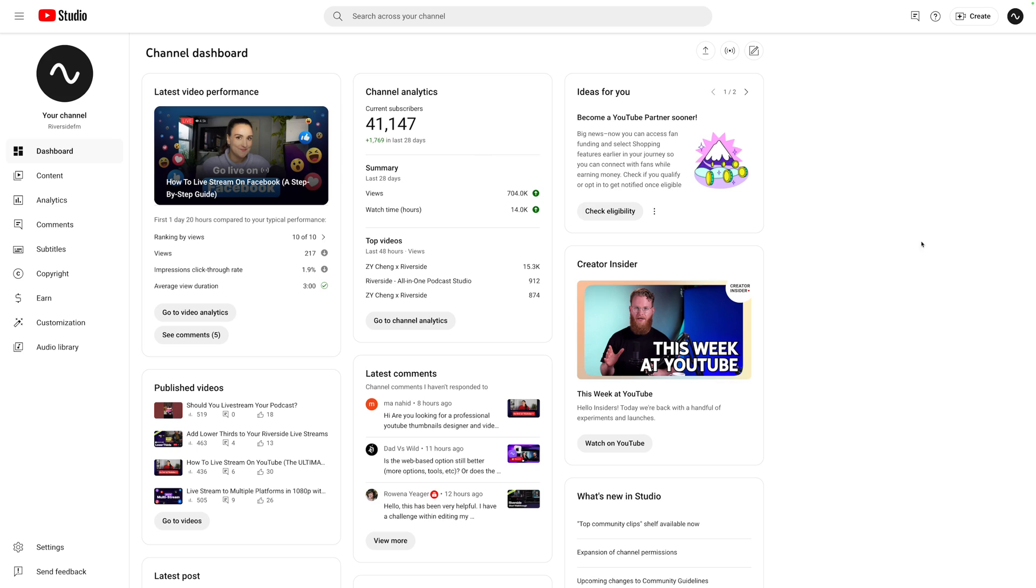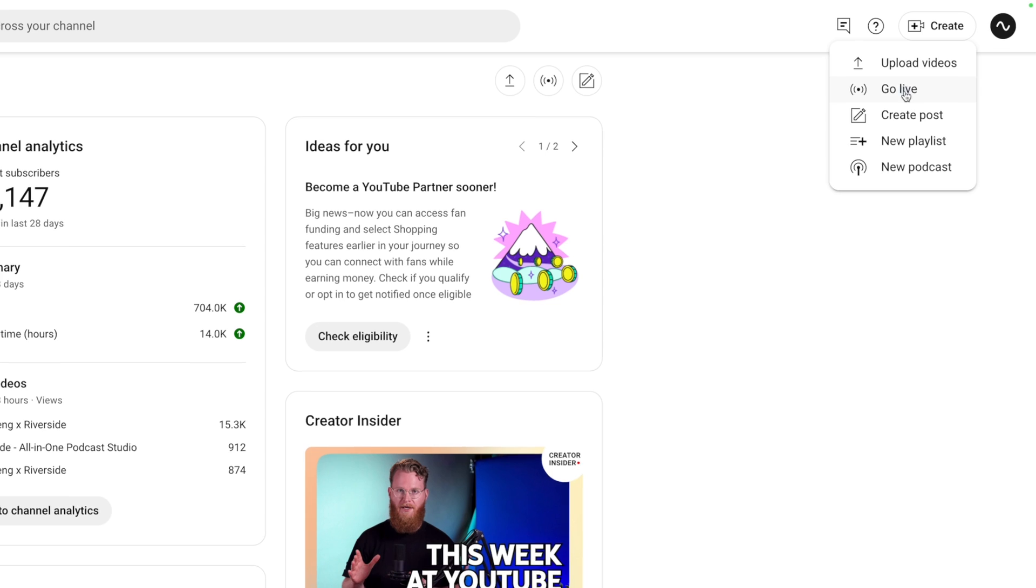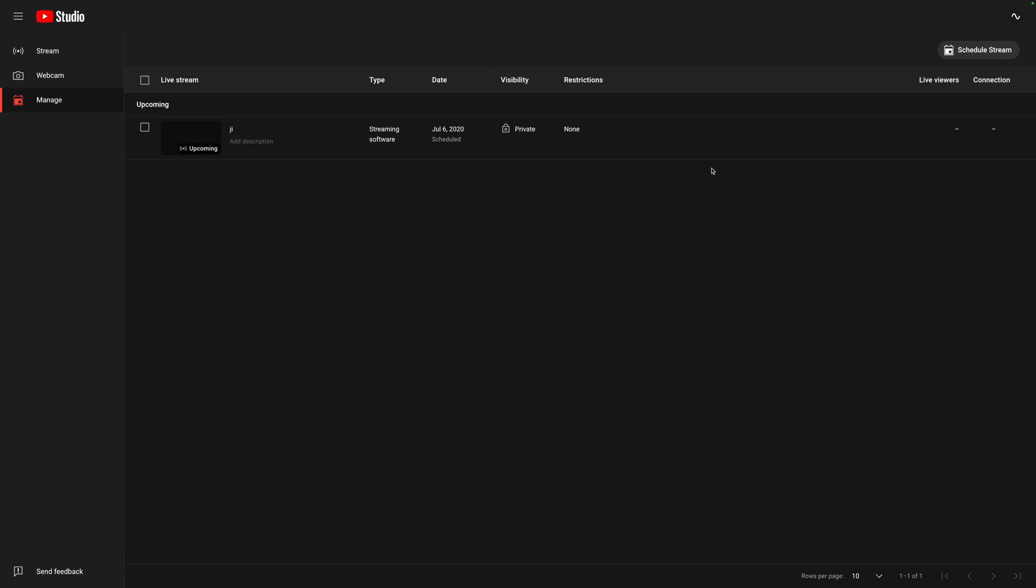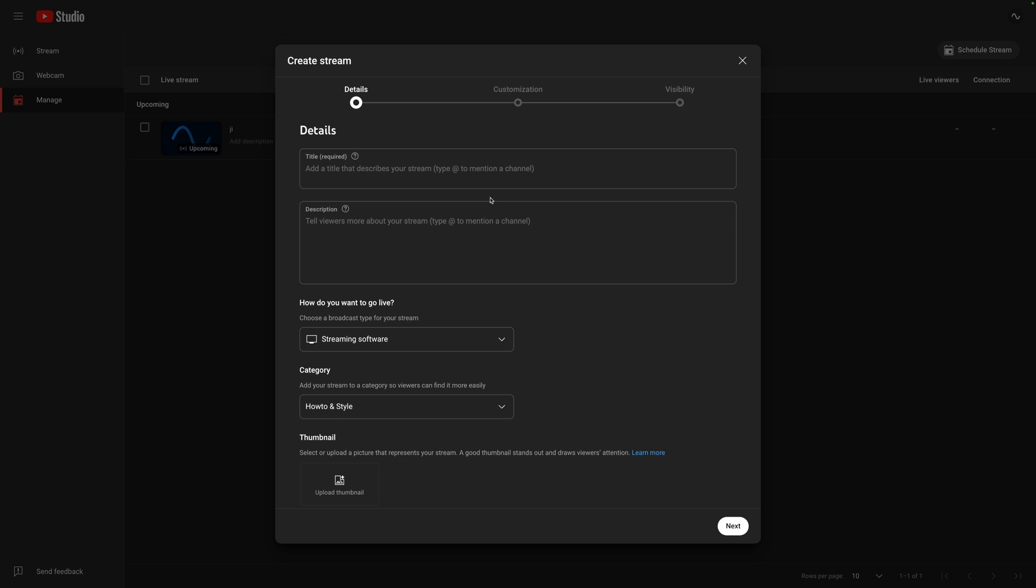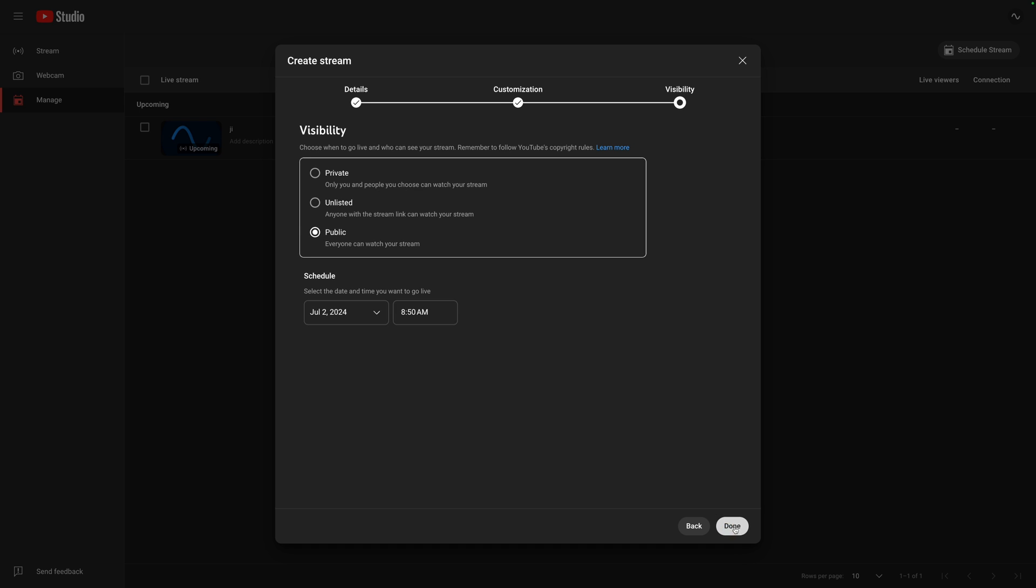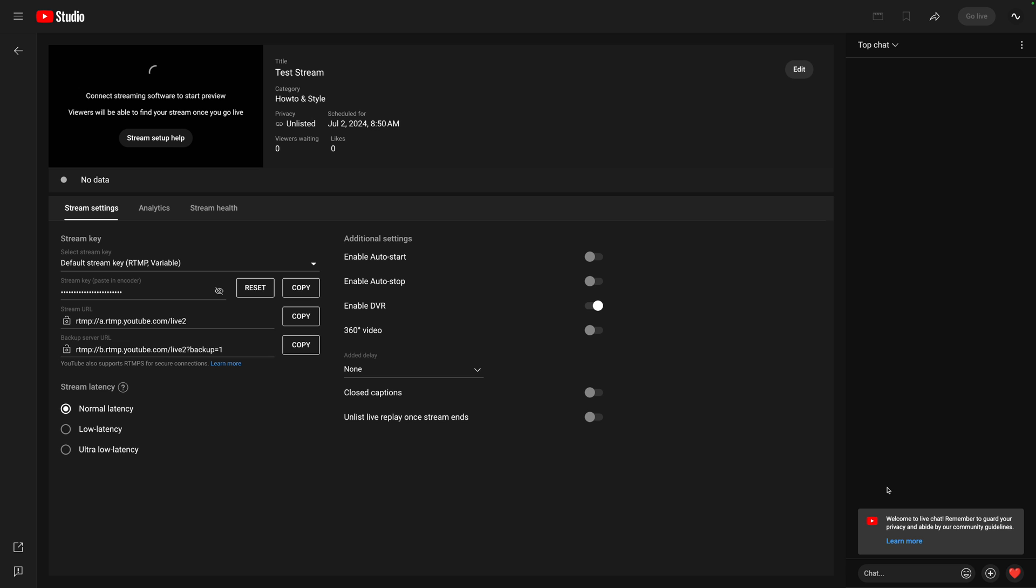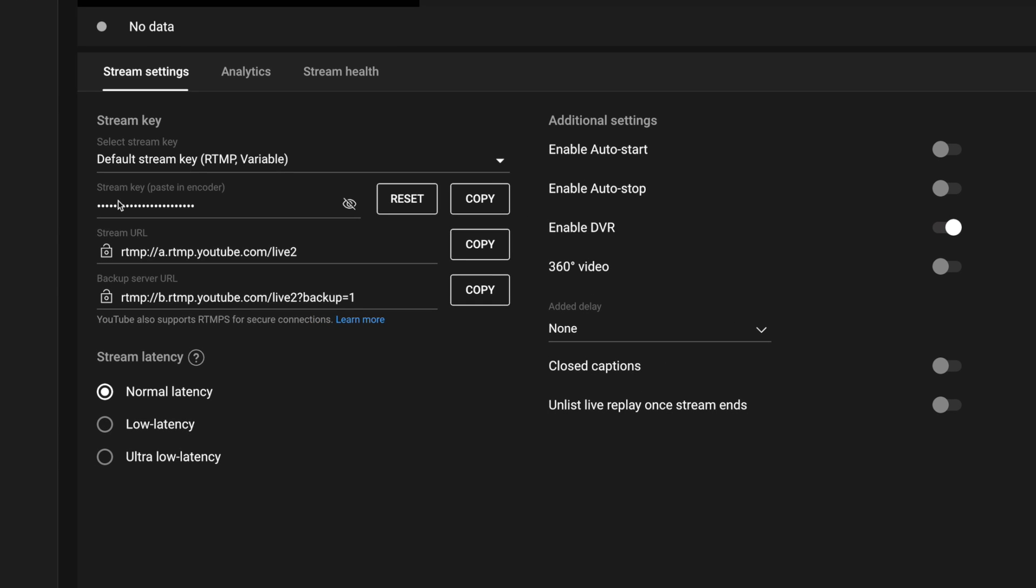For instance, here in my YouTube Studio I can go up to Create and then Go Live. Here I can schedule a live stream for the future. I can go up to Schedule Stream, I can reuse settings from a previous live stream or create something new. I'll add some details, even a custom thumbnail ahead of time, choose when you would like this live stream to happen. Here on YouTube you can make it public and then hit Done.